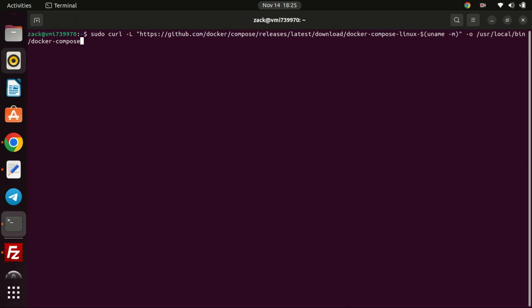After installing Docker, you need to install Docker Compose. It is a crucial component, which is provided independently of Docker. Consequently, it's imperative to install Docker first before adding Docker Compose to ensure proper functionality. Run this command to install Docker Compose.